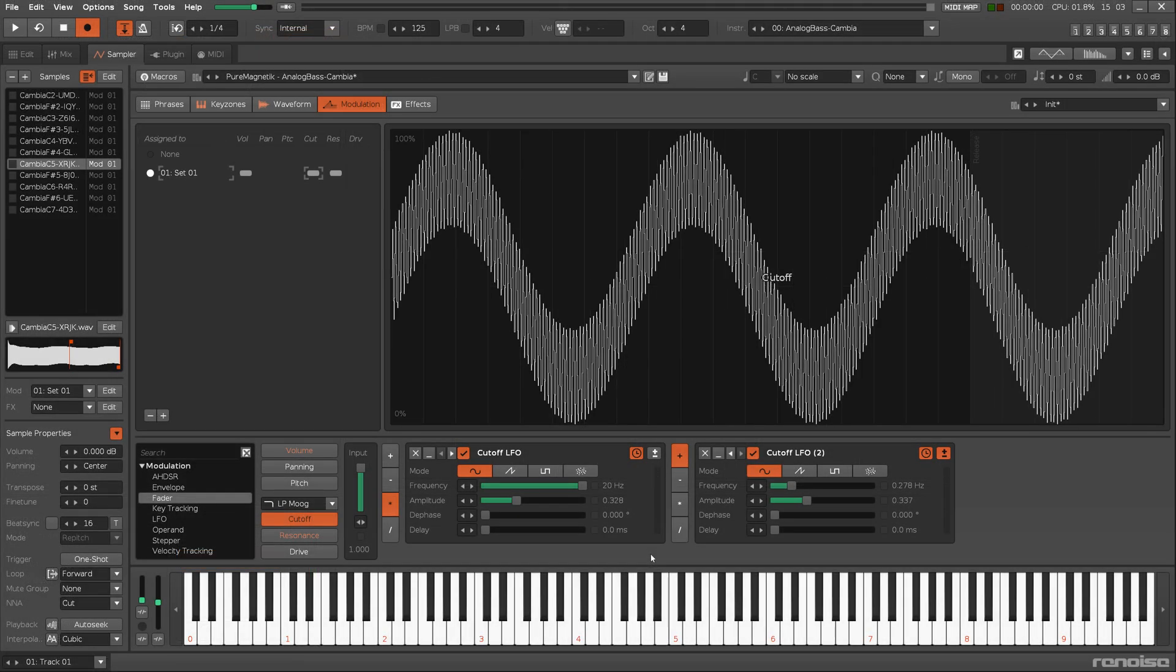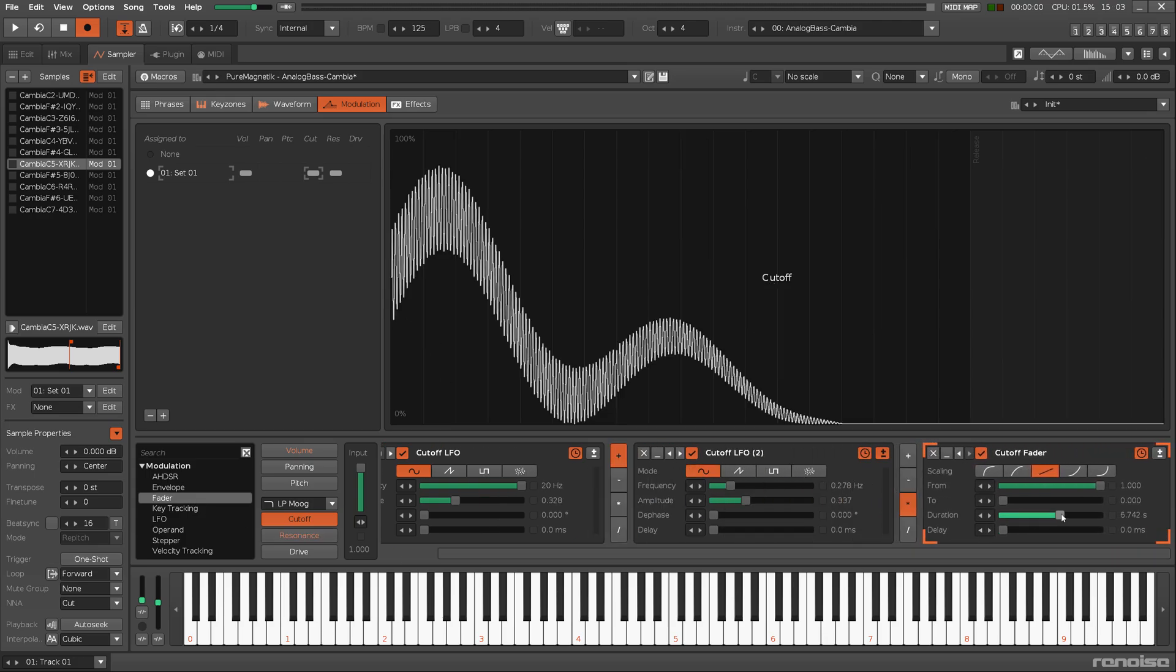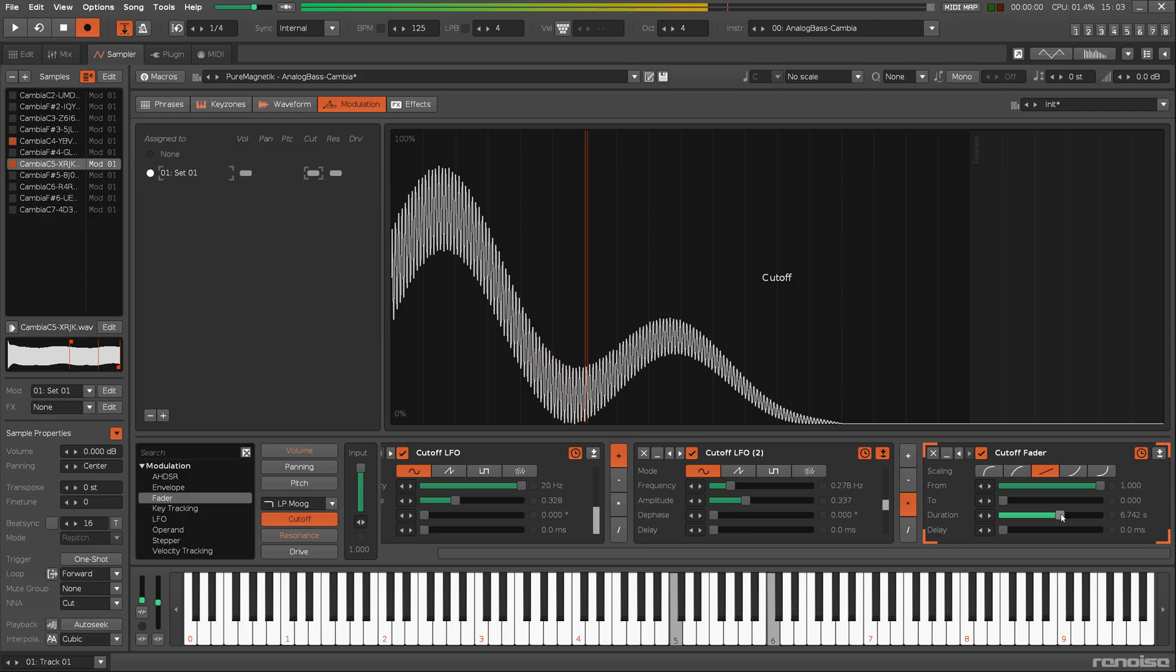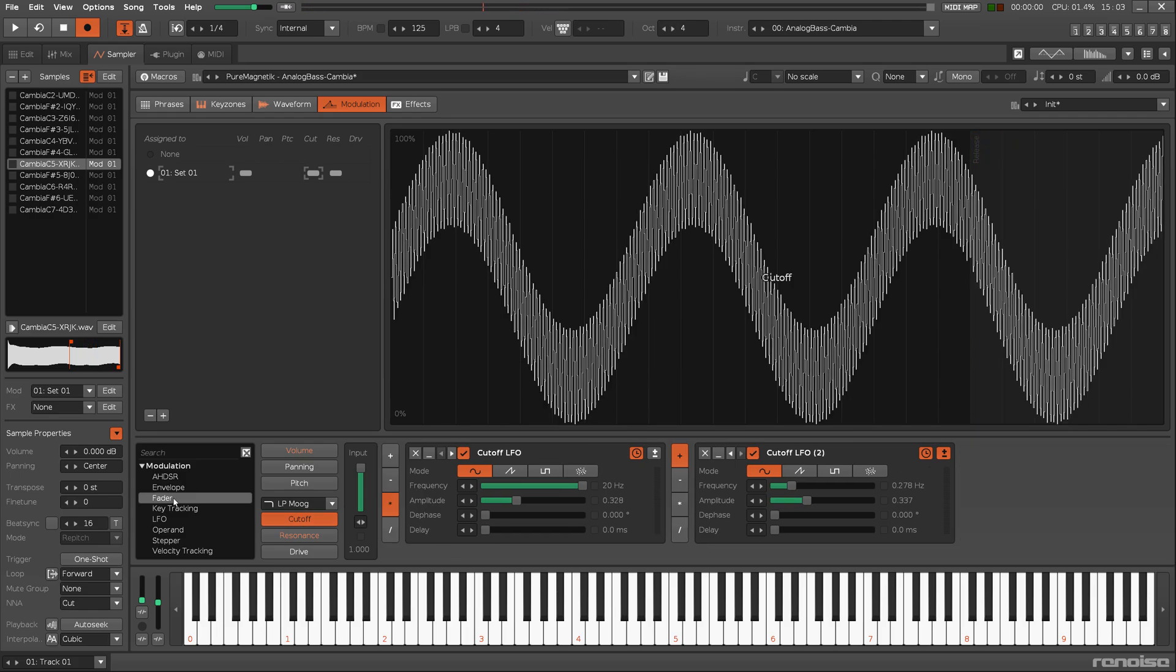The envelope is constructed by inserting modulation devices, creating an interactive chain. To add a device from the list, either double-click on it, or drag and drop it into the chain.